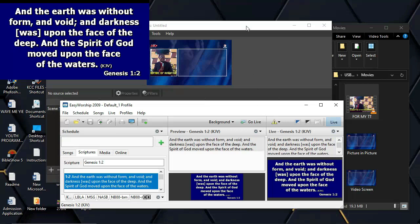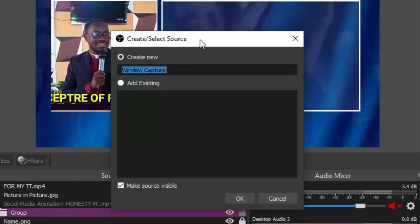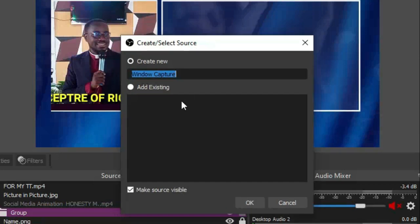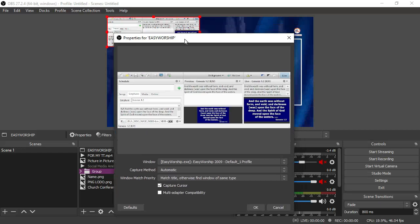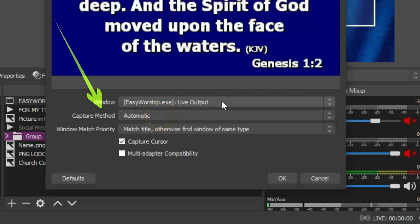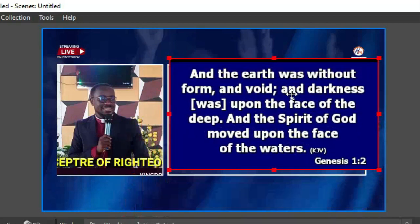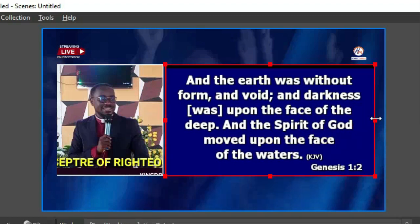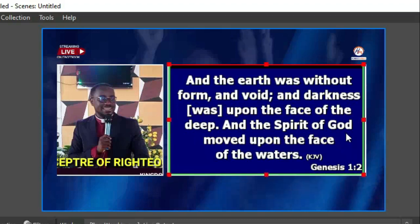I'm using Genesis chapter 1 verse 2. To bring it into OBS, click the plus sign, go to Window Capture, and name the source — I'll name it 'Bible EasyWorship'. Hit OK and you can see it shows the entire interface of EasyWorship. Click on the window and bring in the live output of EasyWorship. Uncheck 'capture cursor' and click OK. You now have EasyWorship on the screen. There's also a Bible show software linked in the description which works similarly.